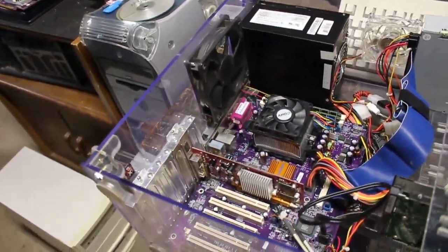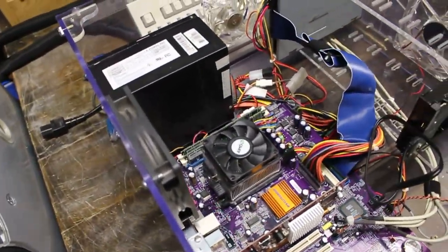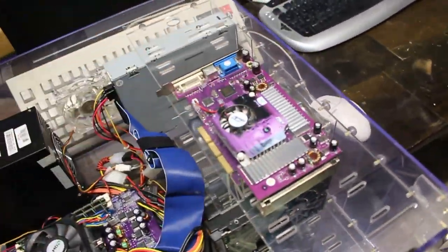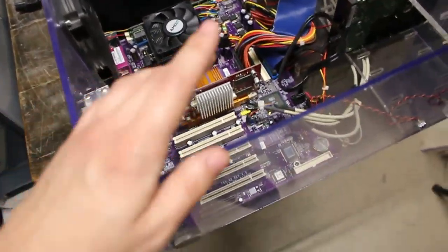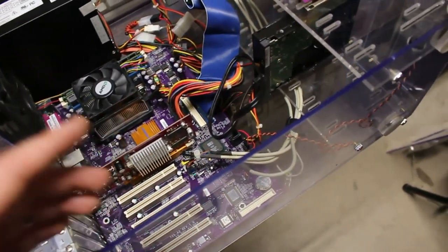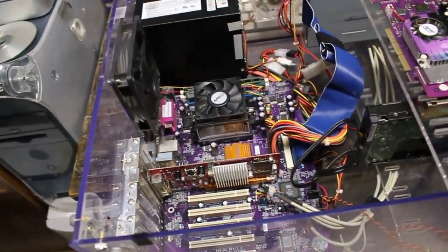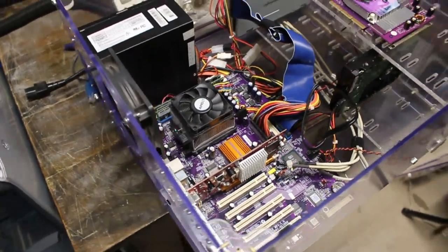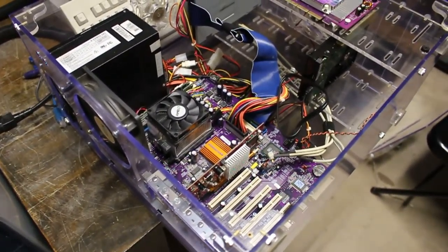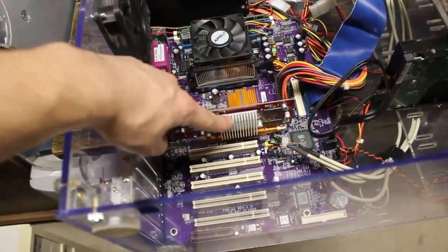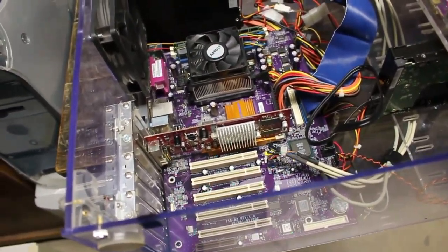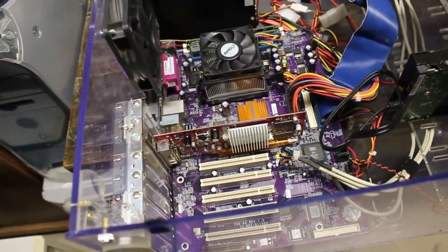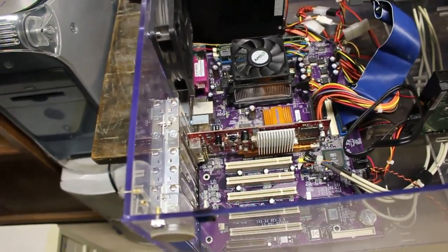I know in the last video we said we'd put a different motherboard in, but this would be a perfect match for this computer. It's the same color PCB, this case has a slightly purple tint, the lights are purple. It'll be cool to have a completely purple computer.